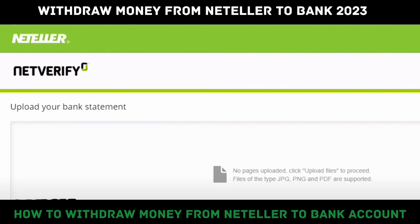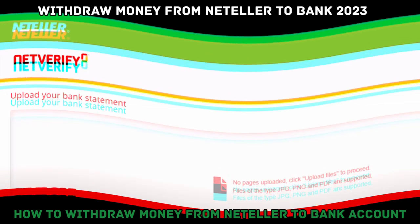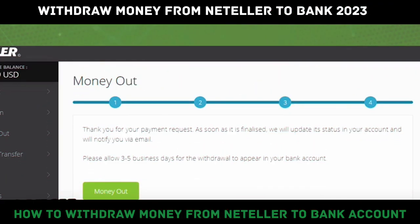If everything is okay, select continue and proceed. You may also be required to include some specific personal information depending on which region of the world you live in. Simply follow the prompts on screen. On the second step, you'll be able to include the amount you want to withdraw, and the website will show you any withdrawal fees or taxes.